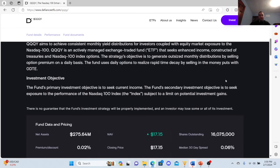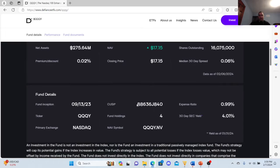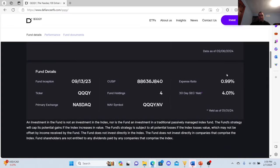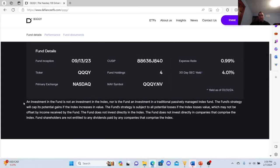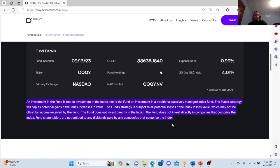So right now they're at $17.15. We need to look at the expense ratio. It's almost 1%, so just be aware of that. Another thing I want to bring up is an investment in the fund is not an investment in the index, nor is the fund an investment in a traditional passively managed index fund. The fund's strategy will cap its potential gains if the index increases in value. The fund's strategy is subject to all potential losses if the index loses value, which may not be offset by income received by the fund. The fund does not invest directly in the index or in companies that comprise the index. So just be aware of that.